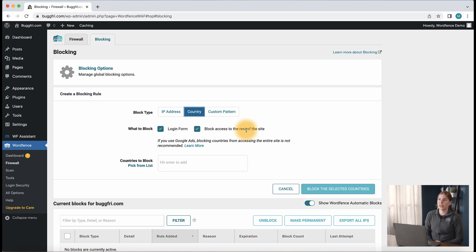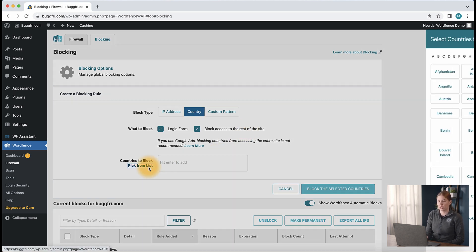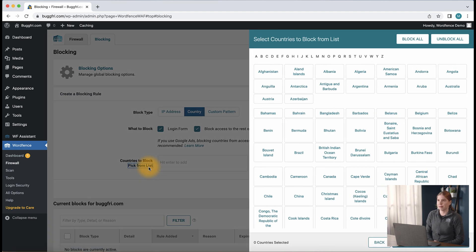From here, you can click the pick from list to select the countries that you would like to block. If you are not running a membership site or a store, I recommend enabling country blocking for the login form only and blocking access to the login form from countries you are regularly seeing attempts to brute force the site.